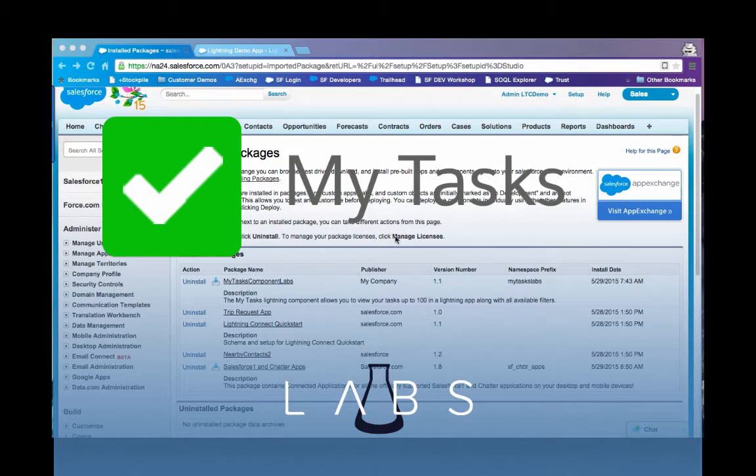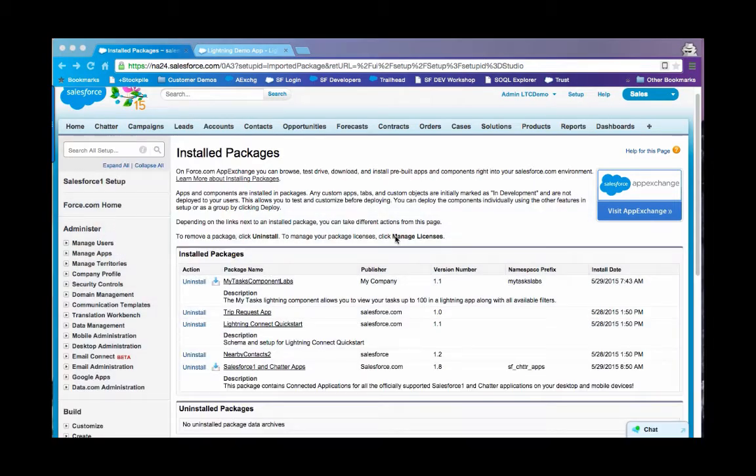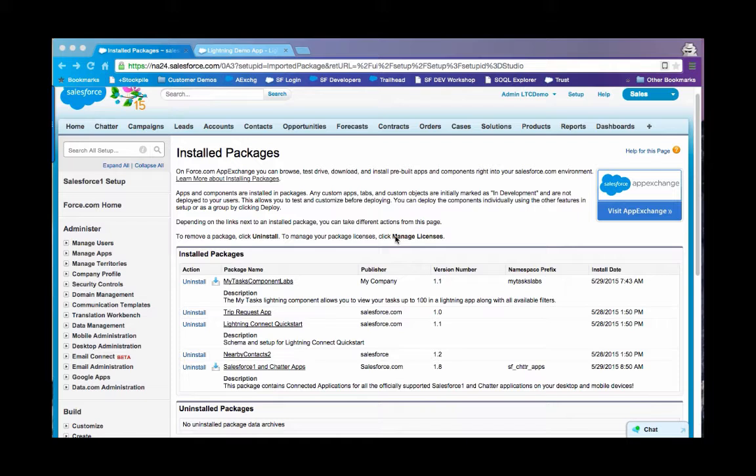MyTask Lightning Component Overview. MyTask Lightning Component is a free app by Salesforce Labs distributed as a managed package. You can install this package by visiting AppExchange and searching for MyTask.